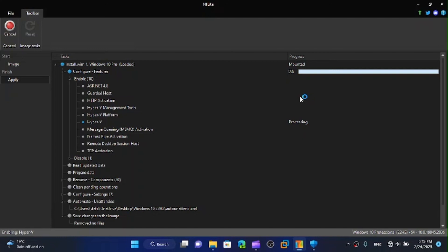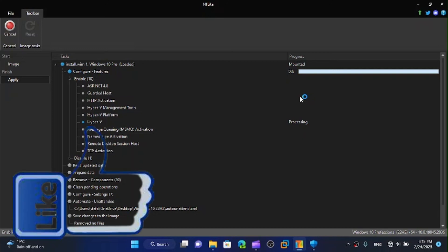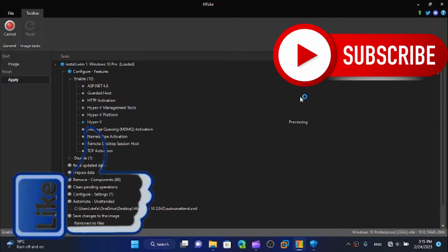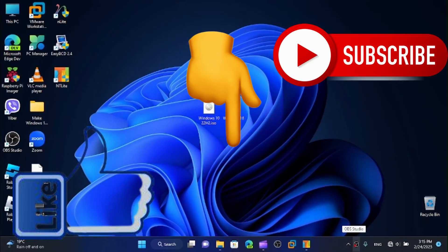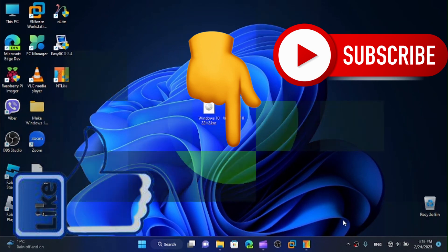That was all for today's video. If this helped you, make sure you have liked this video, subscribe, turn on the notifications. I'll see you all in the next video, bye bye.